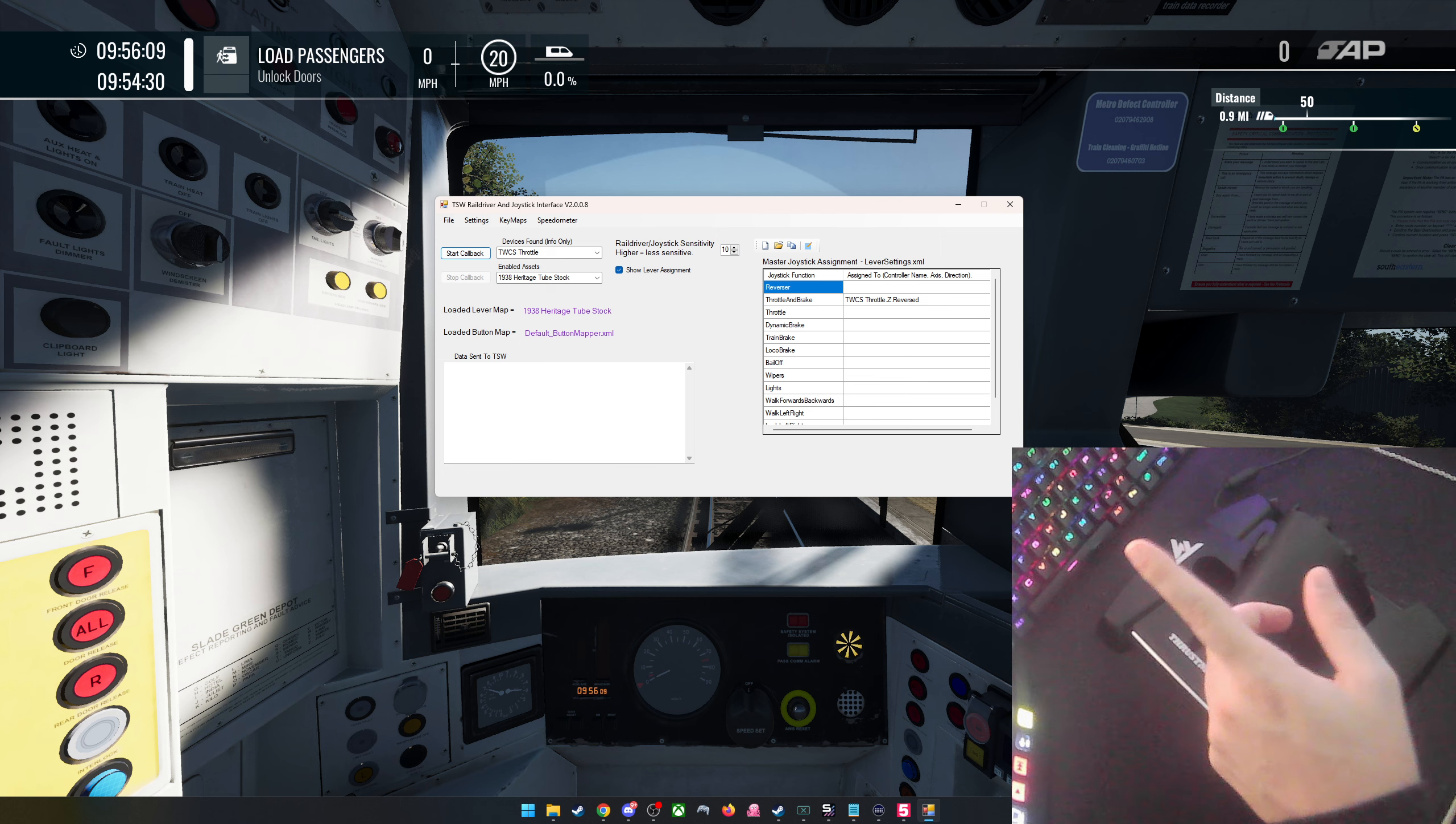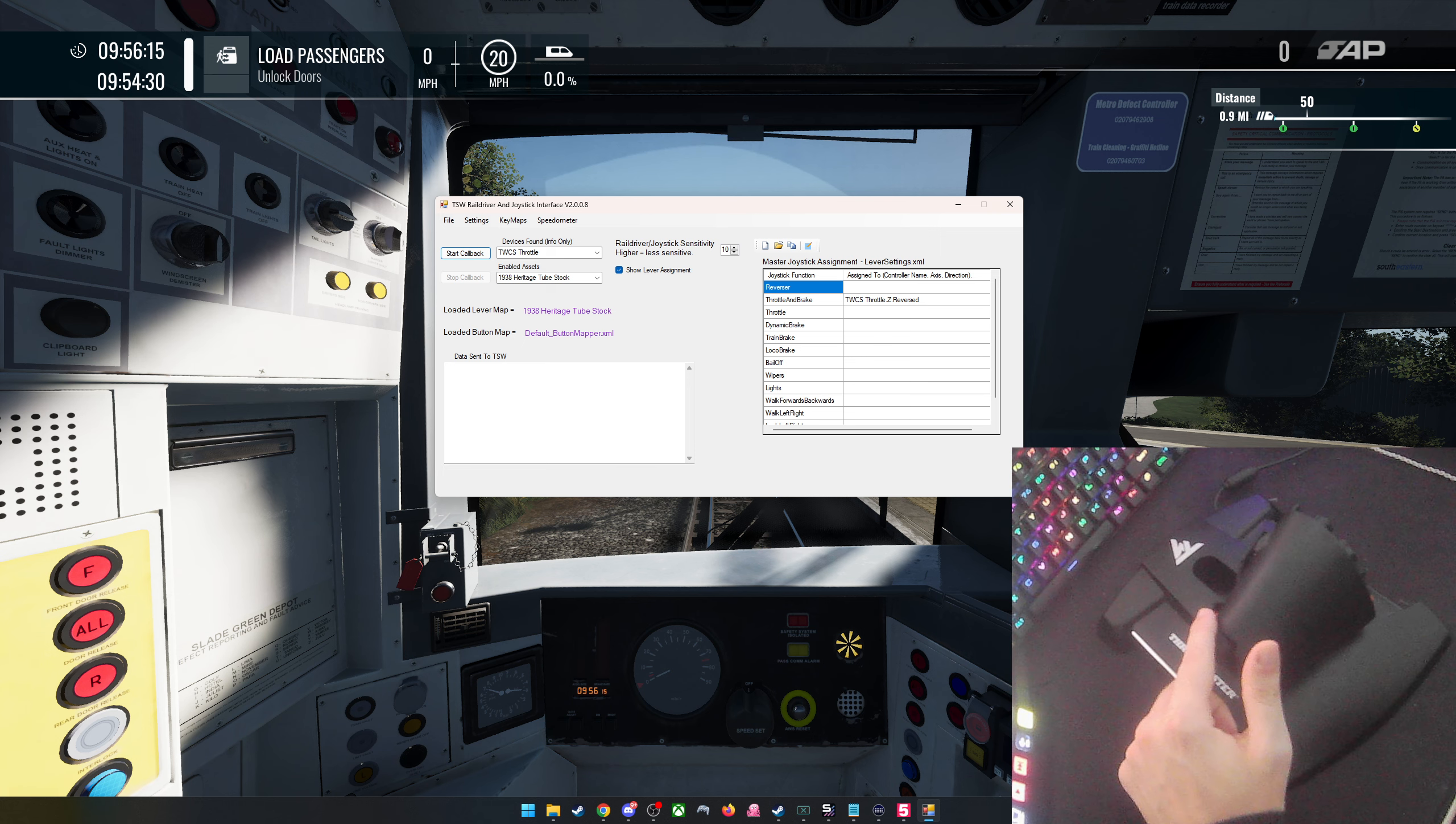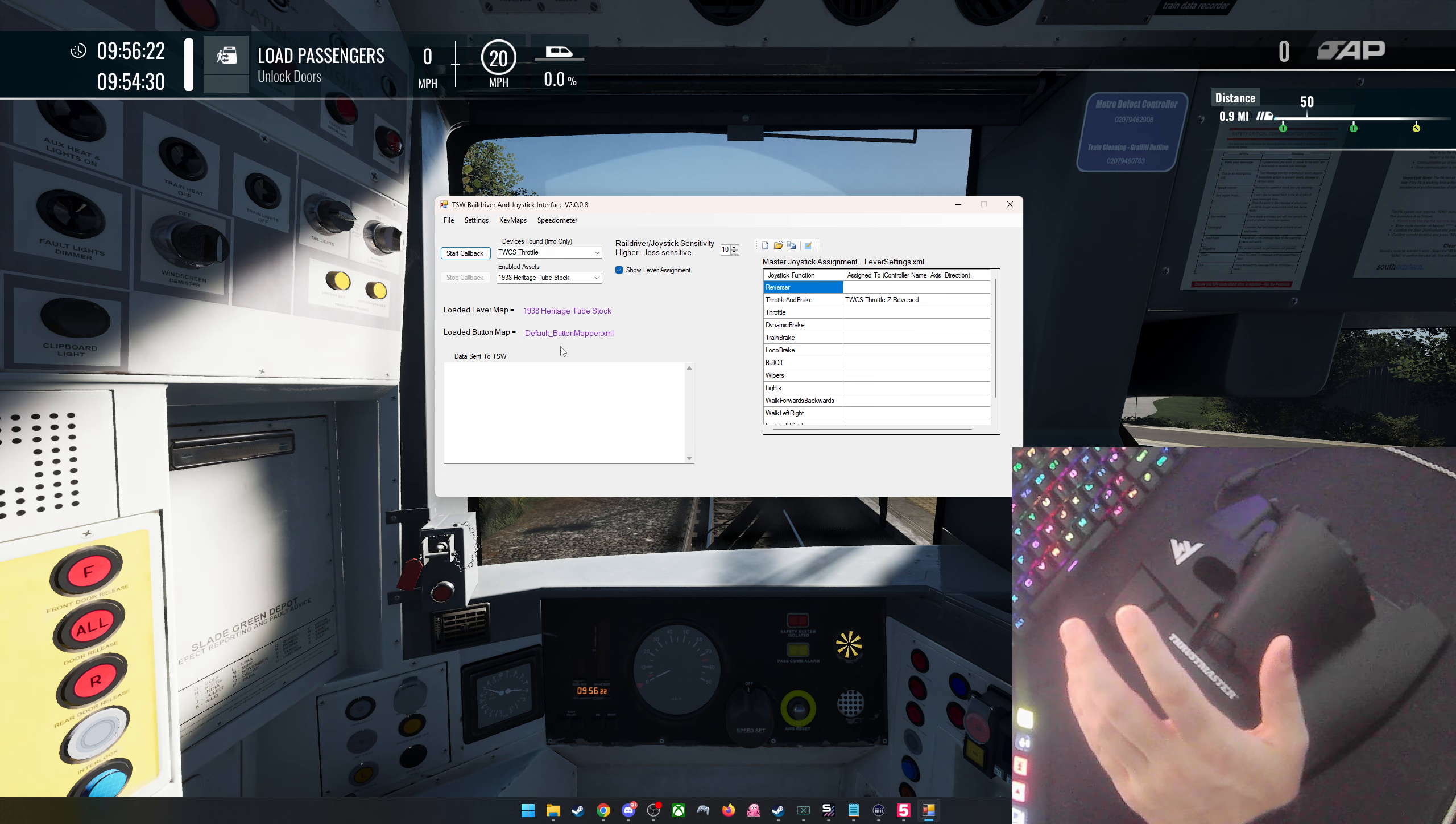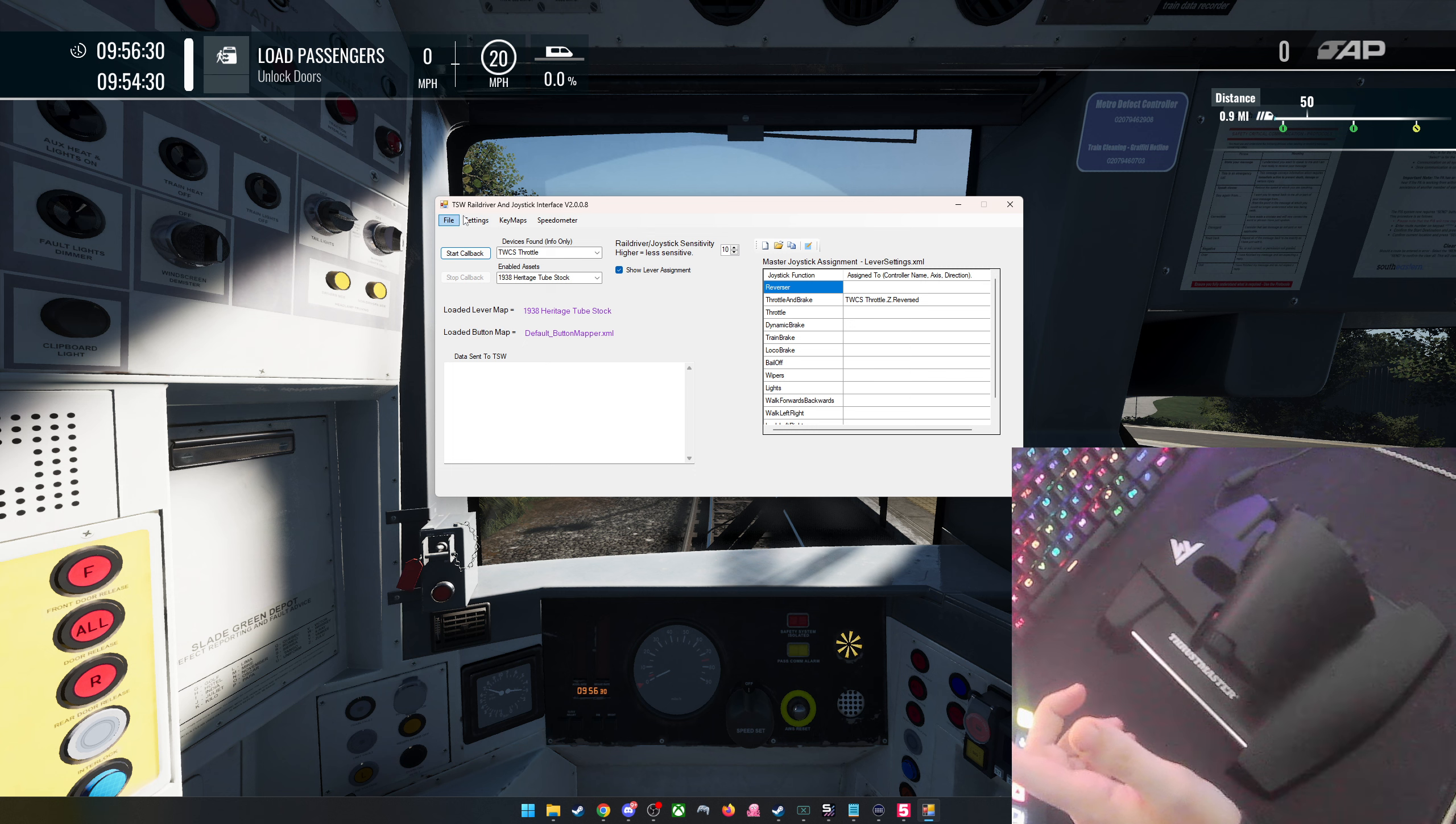So I was in Game Tech UK's live today and I said about this and he didn't know about it. He's got a massive fan base of Train Sim players, so if he can put this mod out, that'd be great. I'm gonna just do a quick video on how to do this.